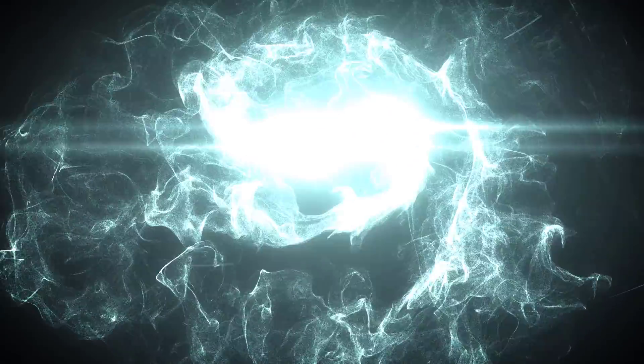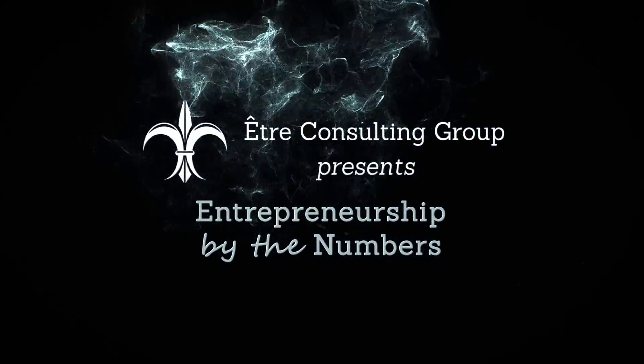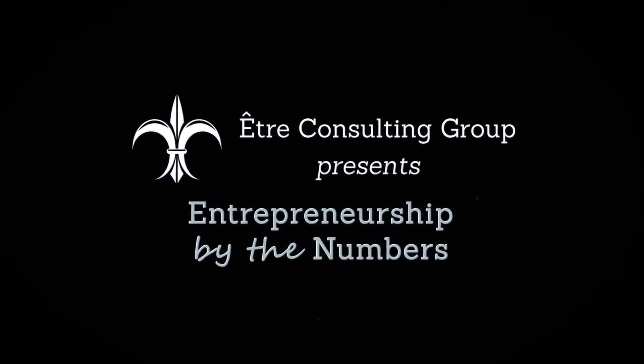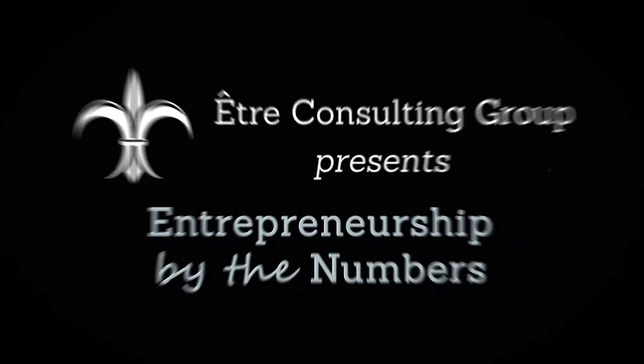Welcome to Entrepreneurship by the Numbers where we help unlock the potential of your business with data driven metrics.